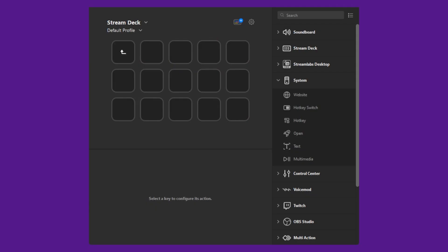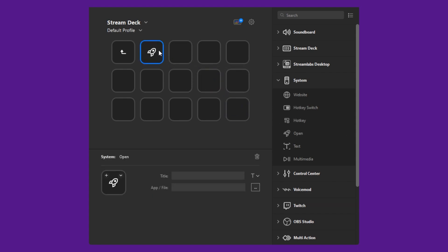Say we've created a shortcut for Netflix. In the Stream Deck software, we first need to find the systems option in the right panel and drag and drop open to your desired location.